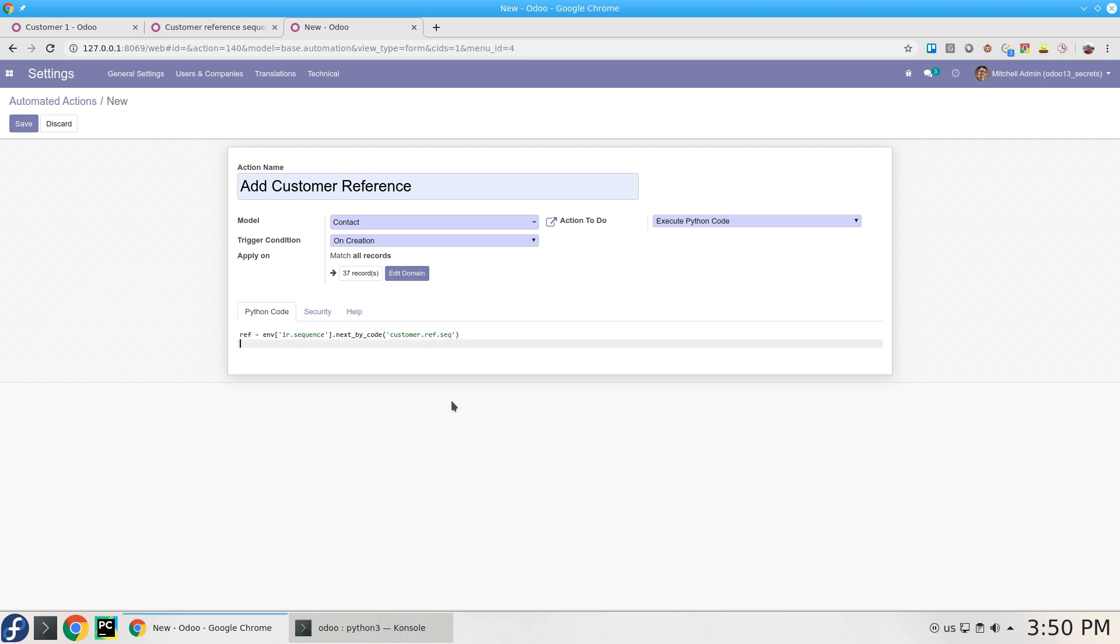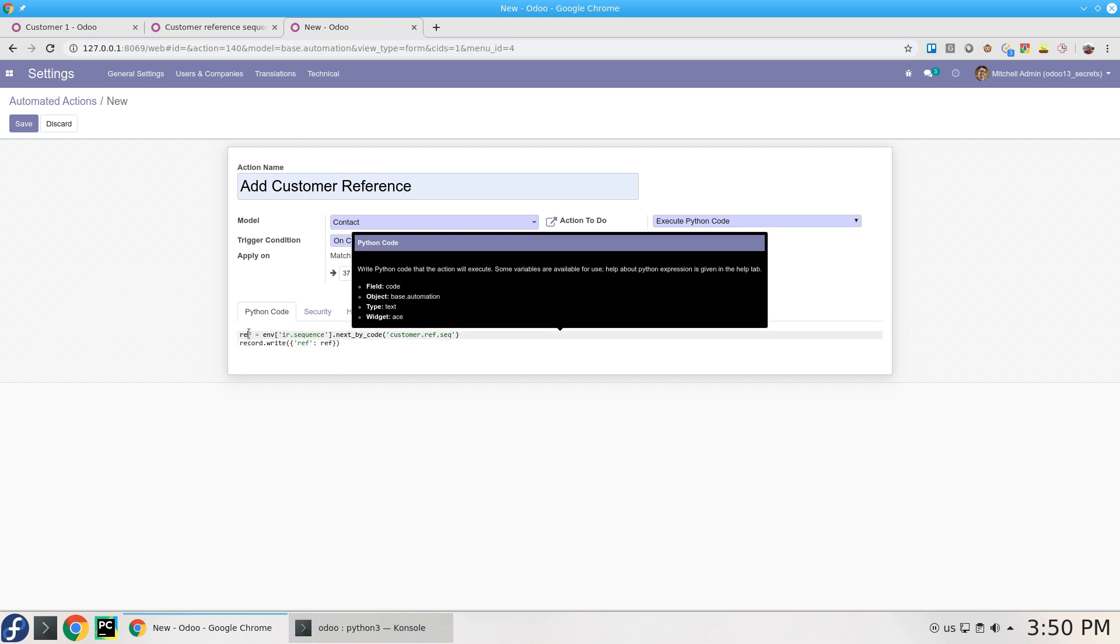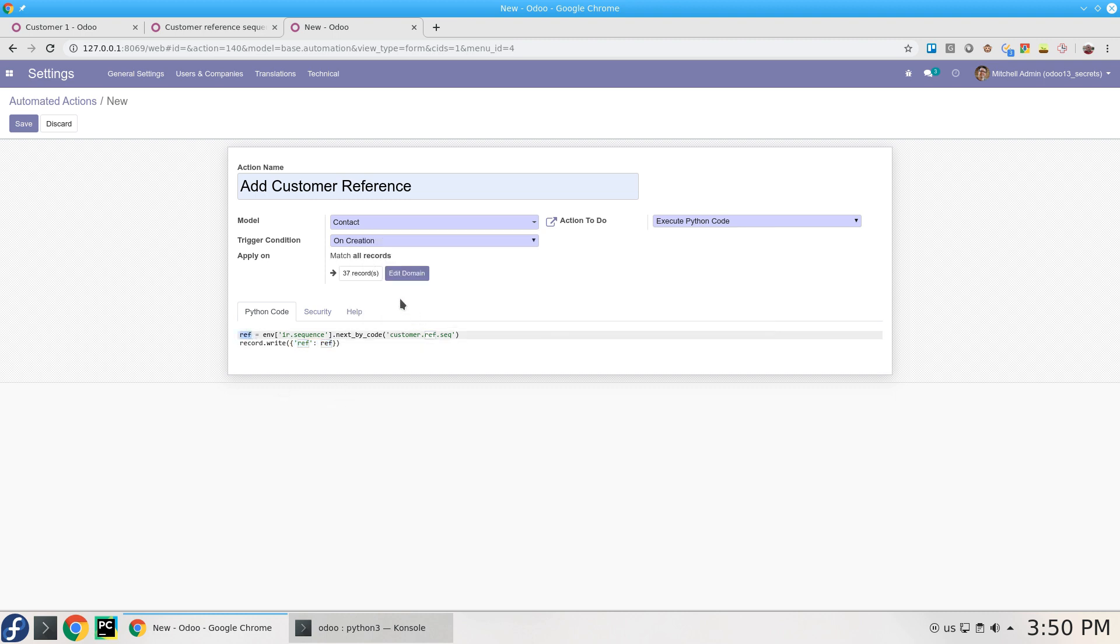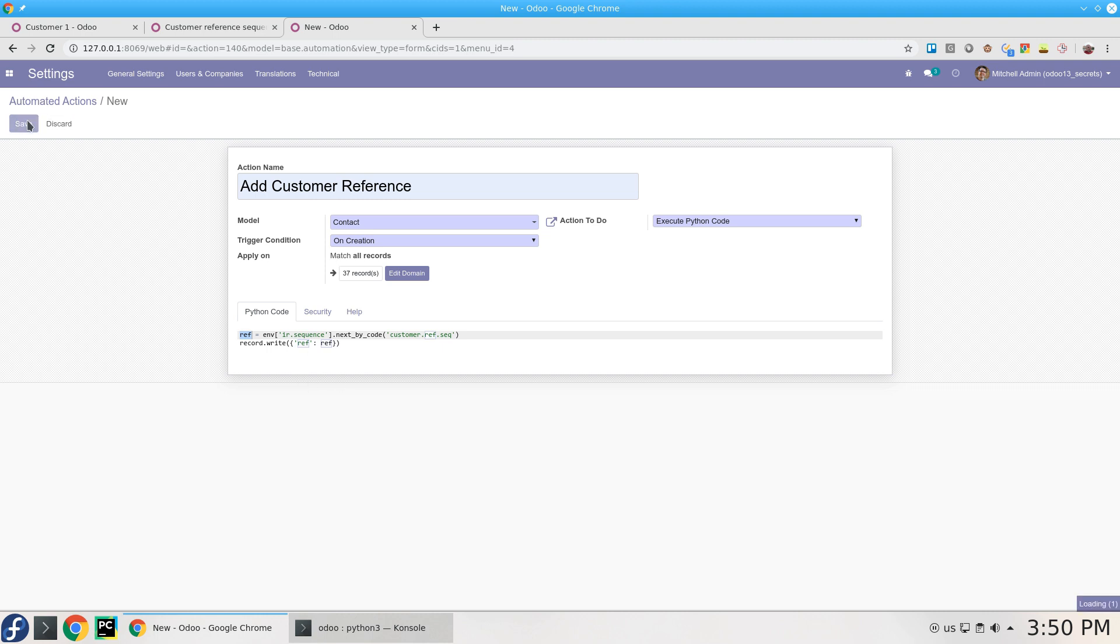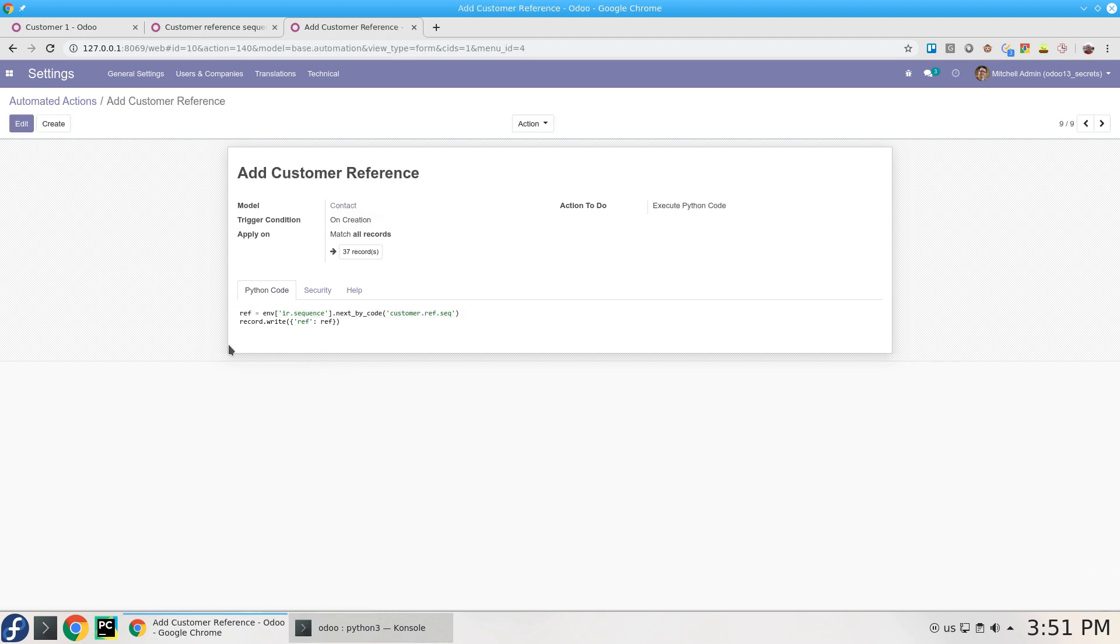And here we are going to use record.write, this ORM method. This is the name of the field we are aiming to add, and this is the variable we created here. So you can read this and I'm pretty sure you'll understand what's going on. Don't worry, in this series we're going to add more videos about how to use this. So on the fly we've added this automated action. Now on creating a new contact it will execute this Python code.